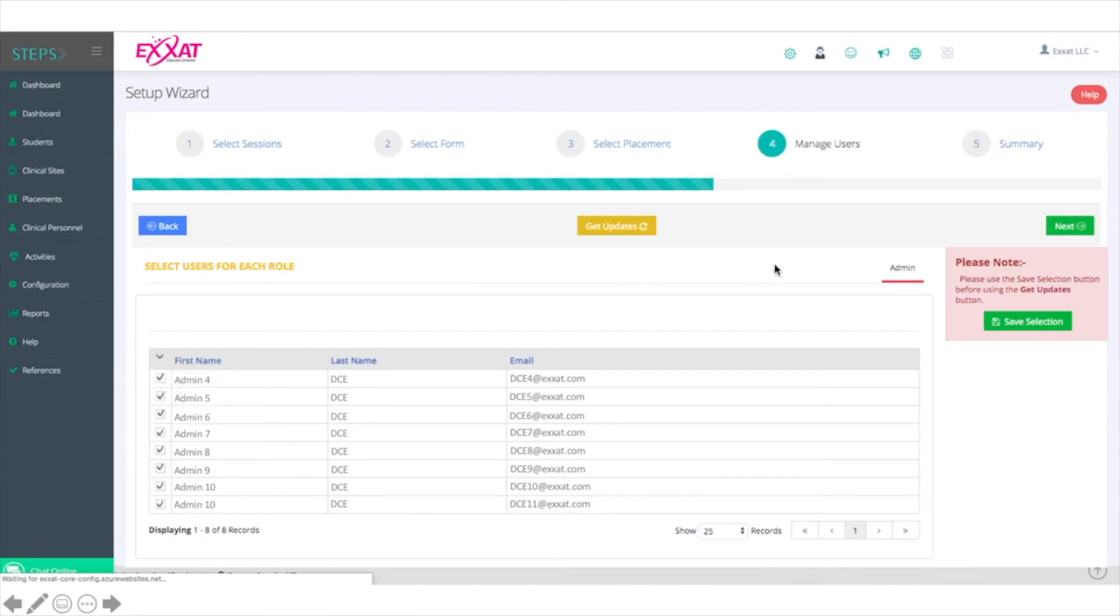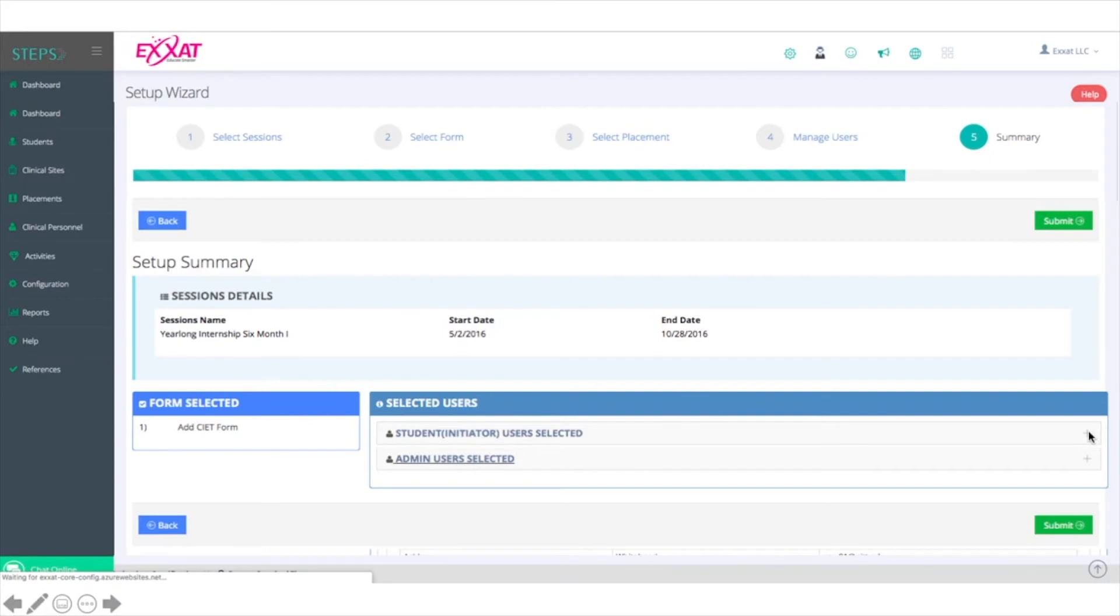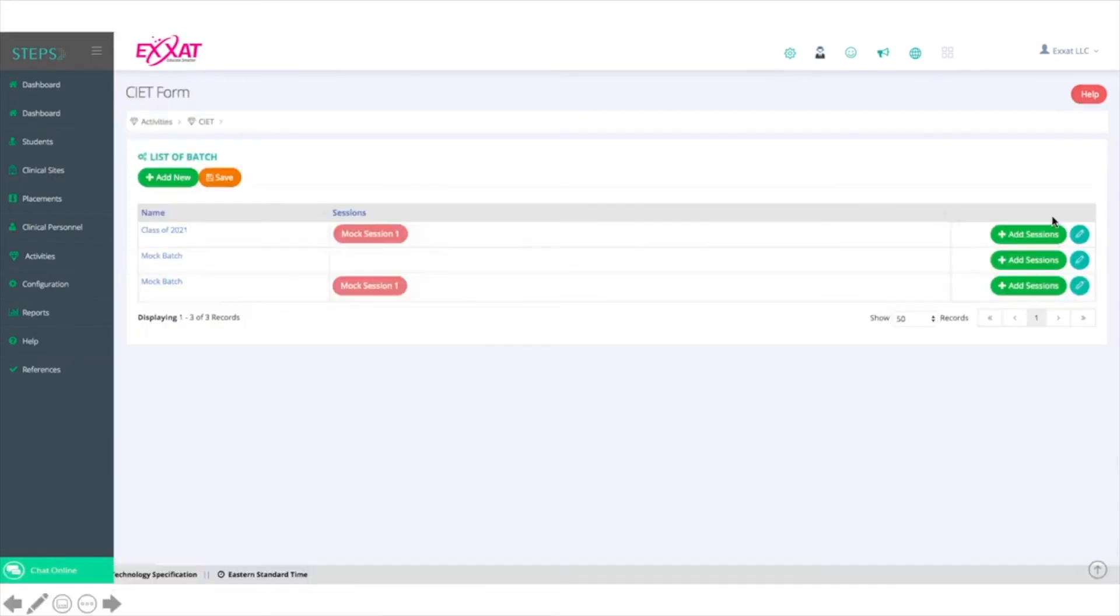Once you've selected the admins that you're interested in having review the CIET, click Next and review the details. You can confirm the details by clicking the plus sign next to the students or admins to expand the list and see who's been included. Once you ensure all the details are correct, click Submit. This session now appears in a red bubble on the line for the batch which you created.